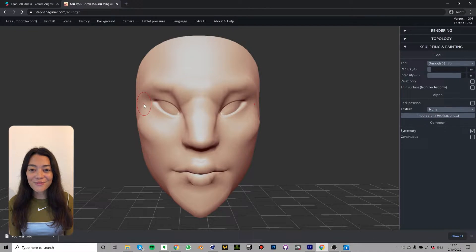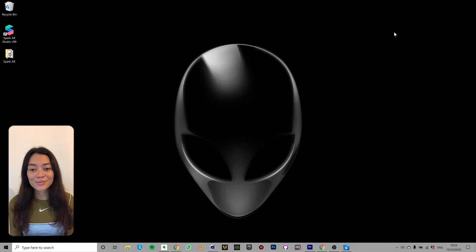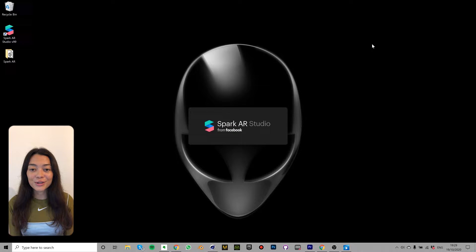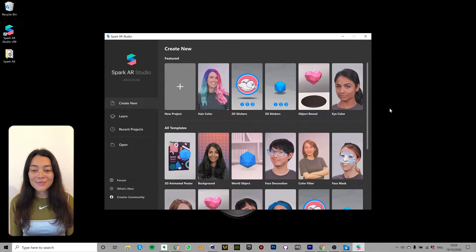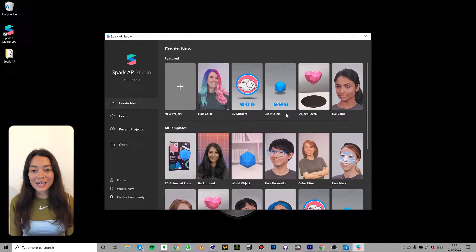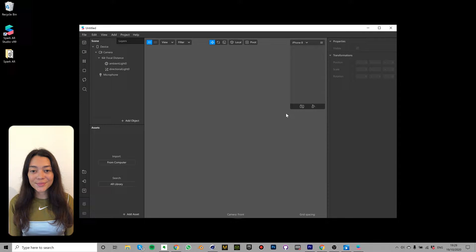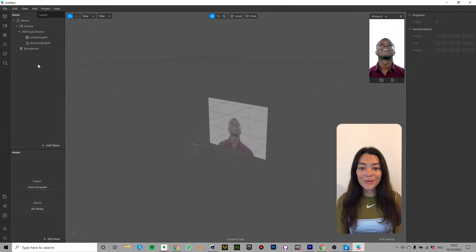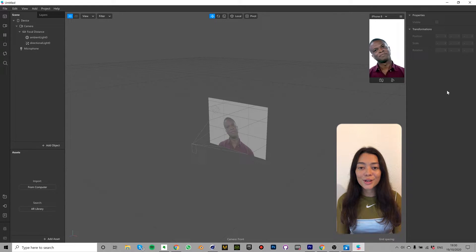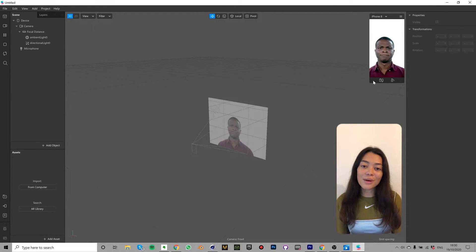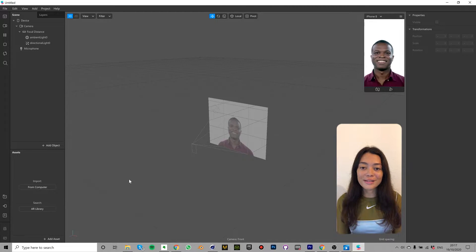Now let's get to the fun part we're going to start working in Spark AR. So open up the software and you should see a window which looks something like this. Click here and then select blank project to create a new project. So here we have the scene tab, the assets tab, the properties tab and the simulator which is where you'll be able to see your effect in progress.